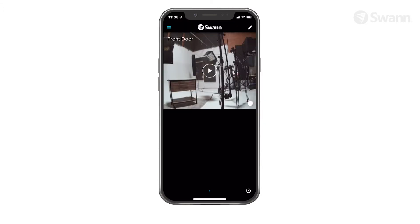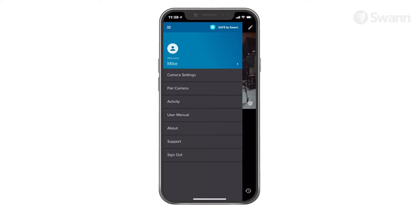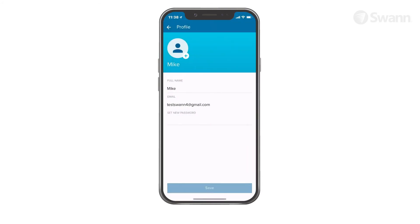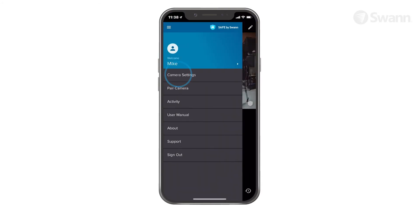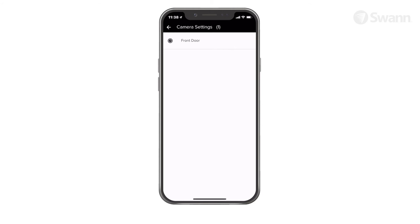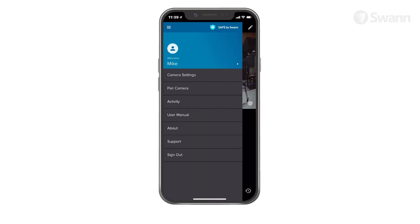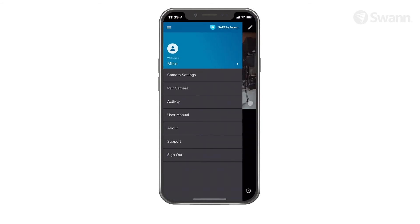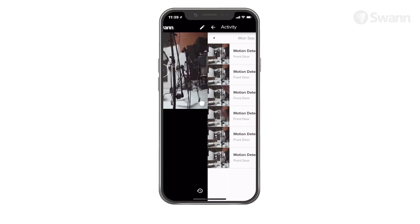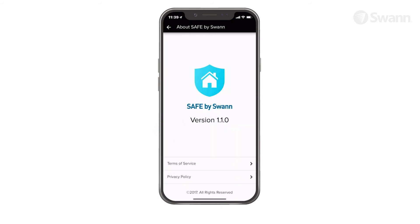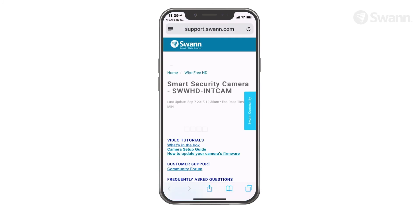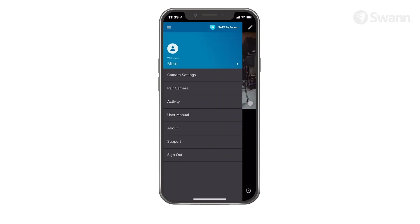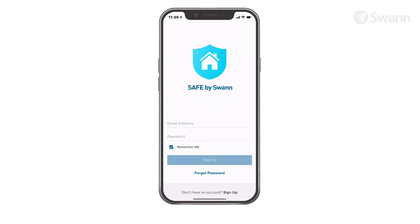Open the menu from the dashboard by selecting the drawer icon. Edit your profile picture and name or change your password by tapping the icon. Tap Camera Settings to see a list of cameras associated with your account in Manage Settings. Select Pair Camera to add a new camera to your account. Tap Activity to display recorded motion events. Select About to see app version information and view terms of service. Select Support to open the SWAN Support Center webpage. Then tap Sign Out to sign out of the Safe by SWAN application.